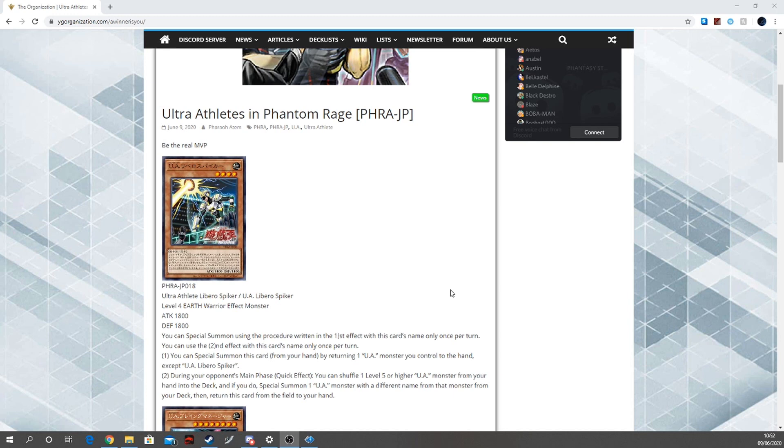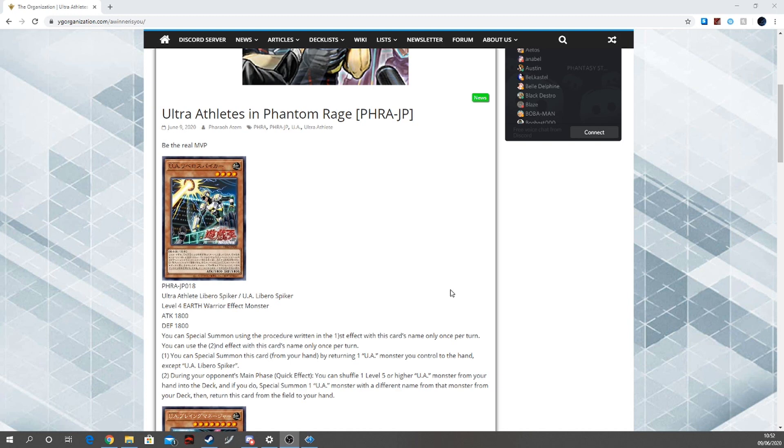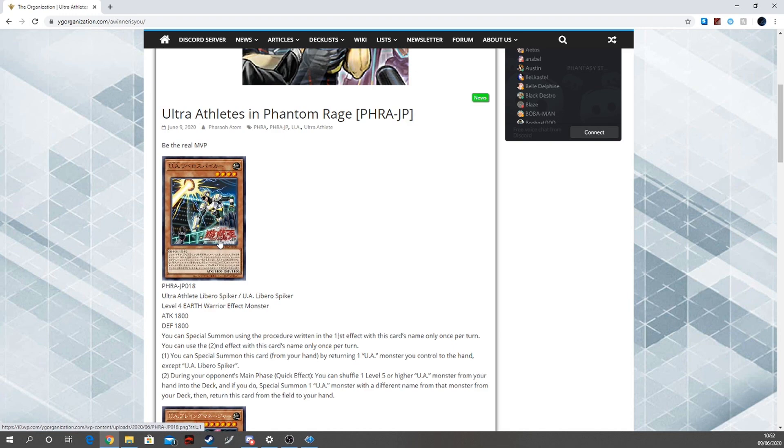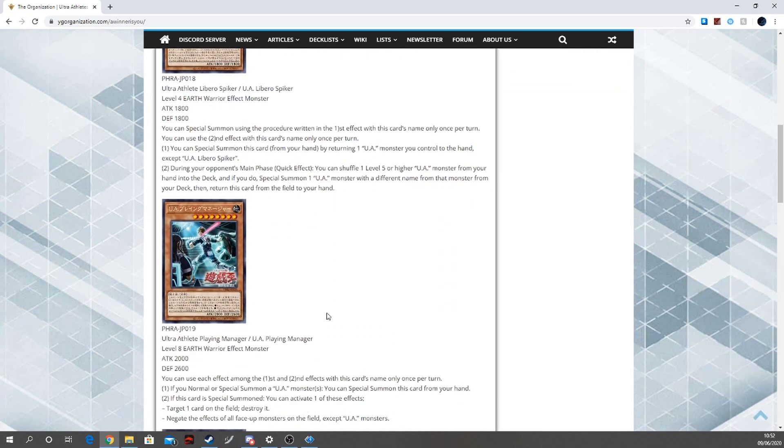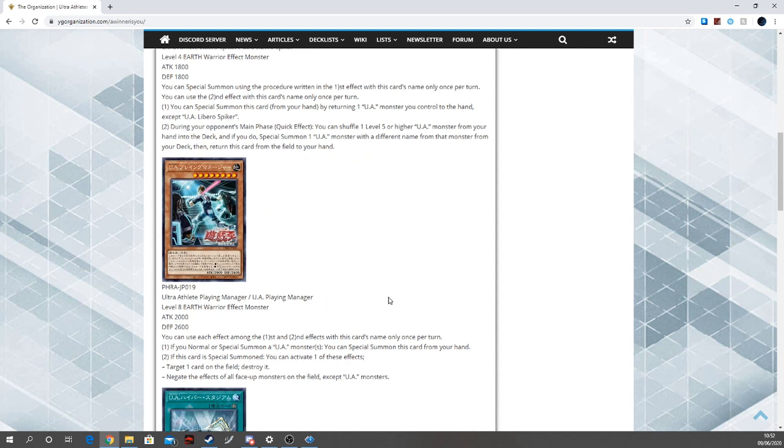All the U.A.s share that summoning condition - you can bounce one, just summon a new one. During your opponent's main phase, quick effect, you can shuffle one level five or higher U.A. from your hand into the deck, and if you do, special summon a U.A. with a different name from your deck, then return this card to the hand. Wow, okay, that's good. Let's just unbrick every card in your hand essentially and get you to any U.A. that you want. 90% of the deck is level five or higher. Definitely three of. I really like this - they could just have this alone and I believe the deck is greatly improved.